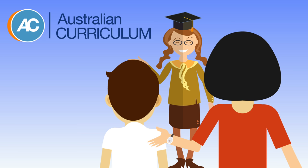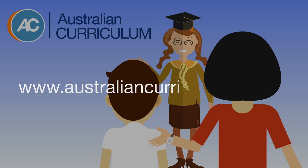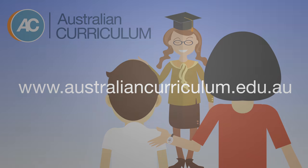To visit the Australian Curriculum website, go to www.australiancurriculum.edu.au